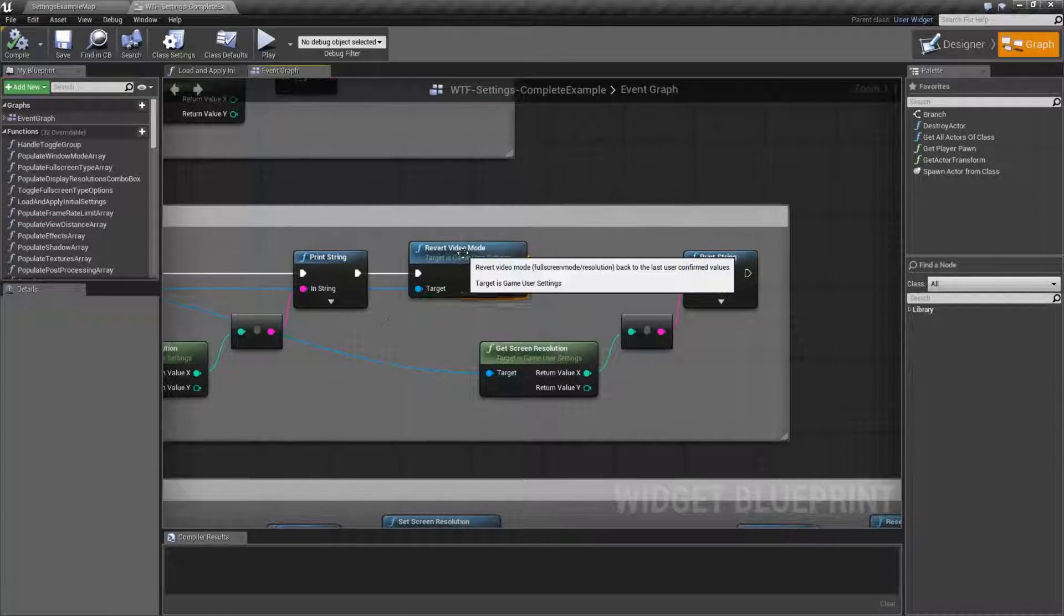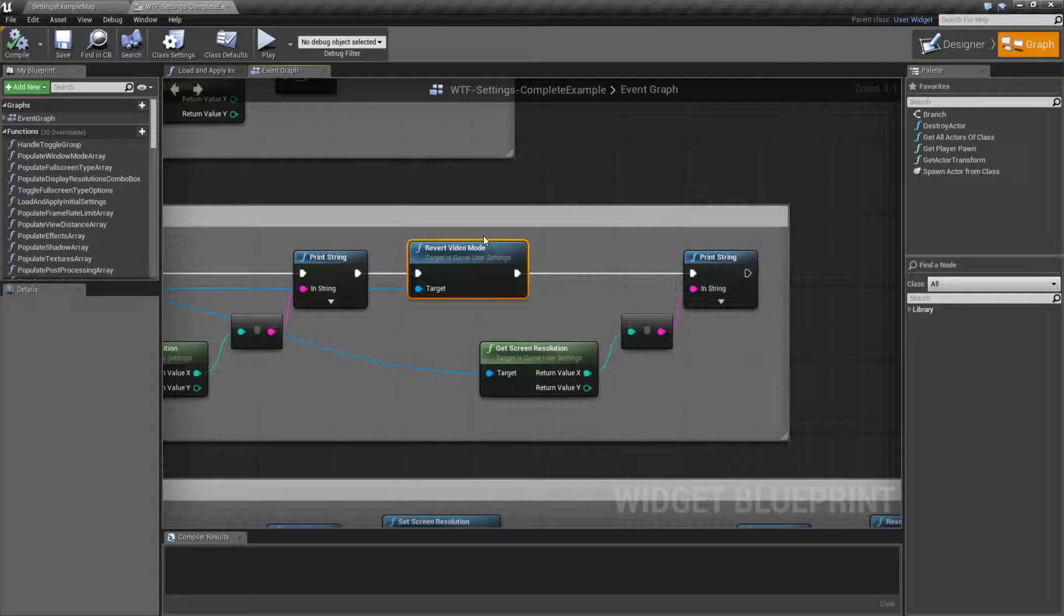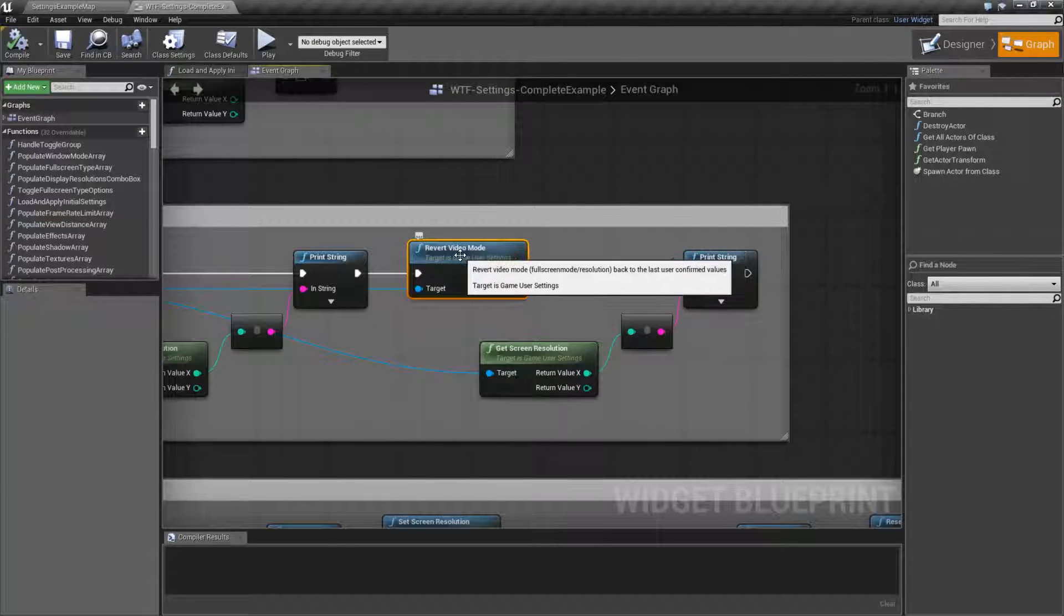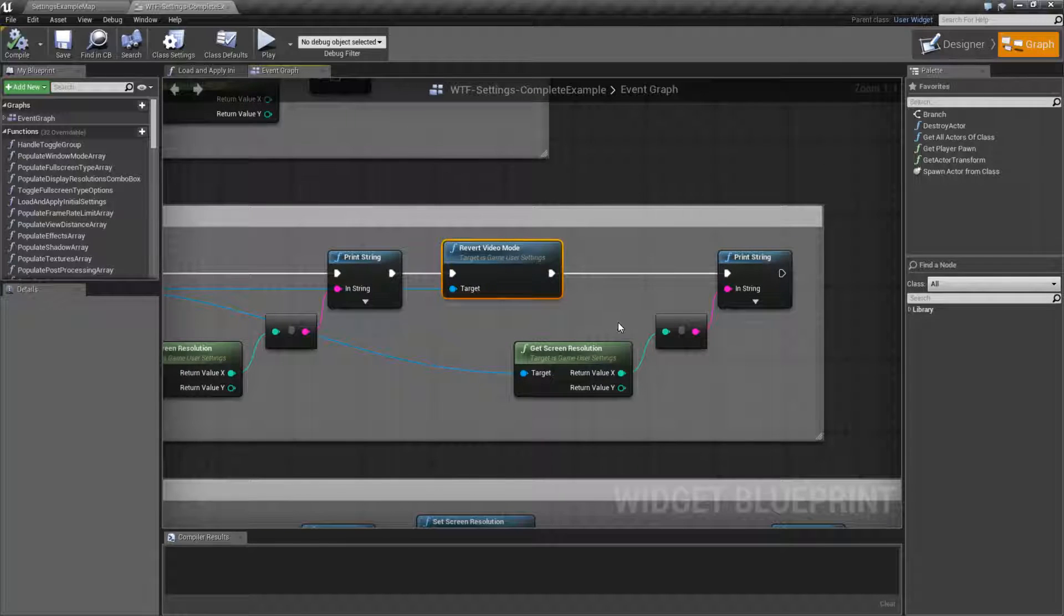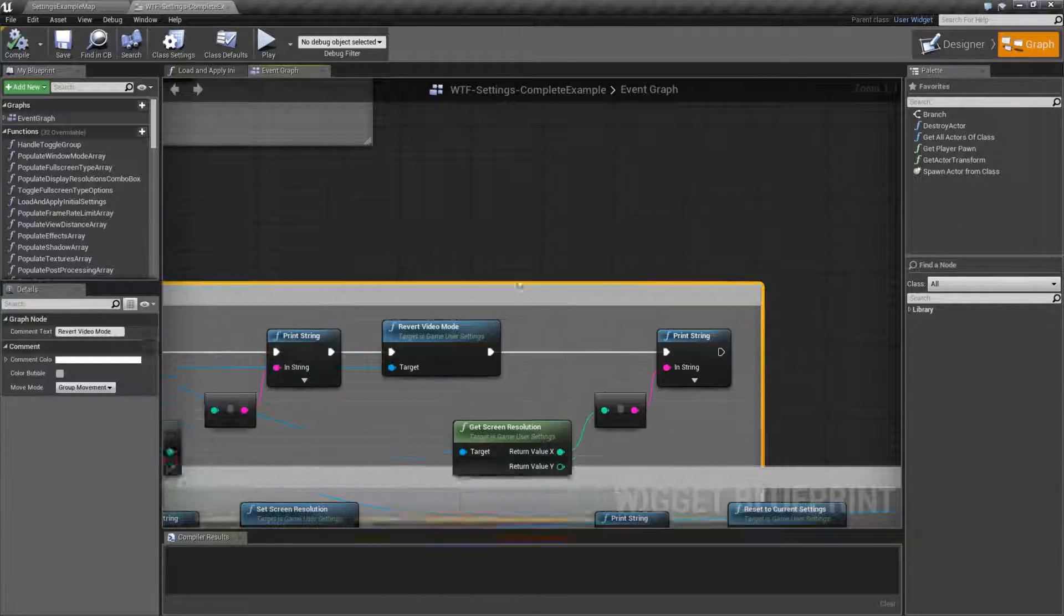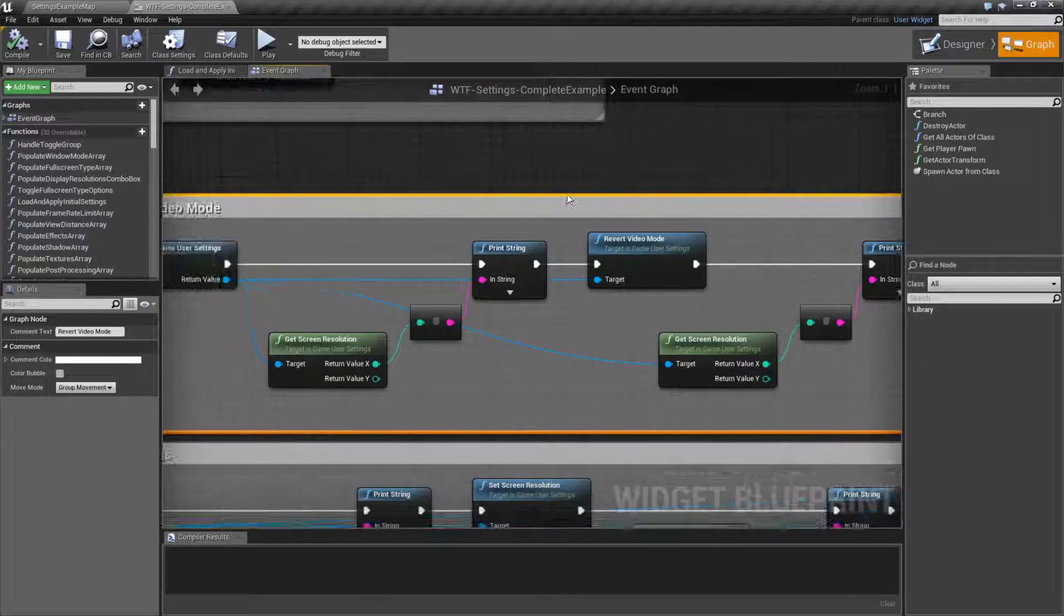We are then reverting the Video Mode, which is saying okay, object in memory, go ahead and set your values to 1024. And then we're getting it again and printing it out.